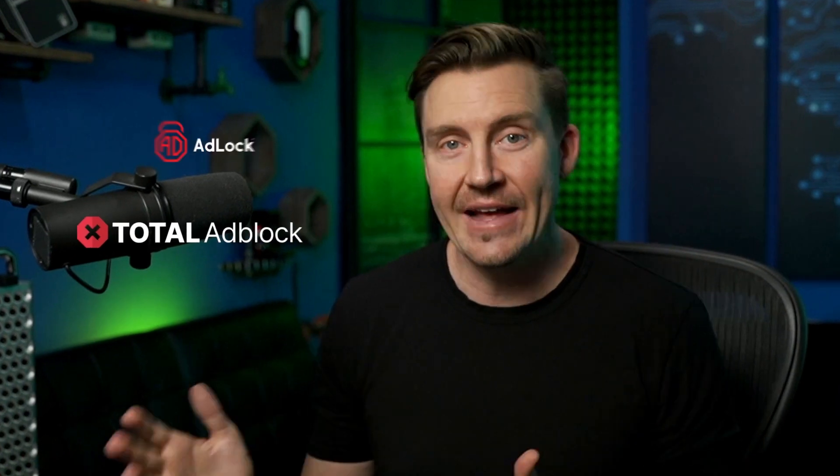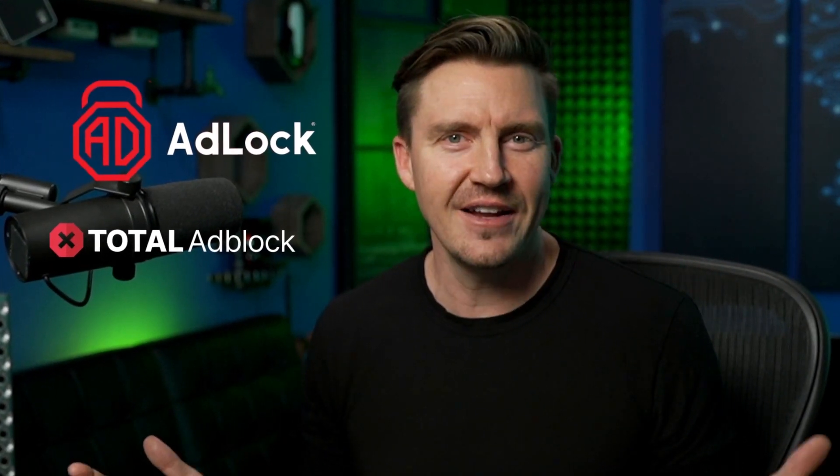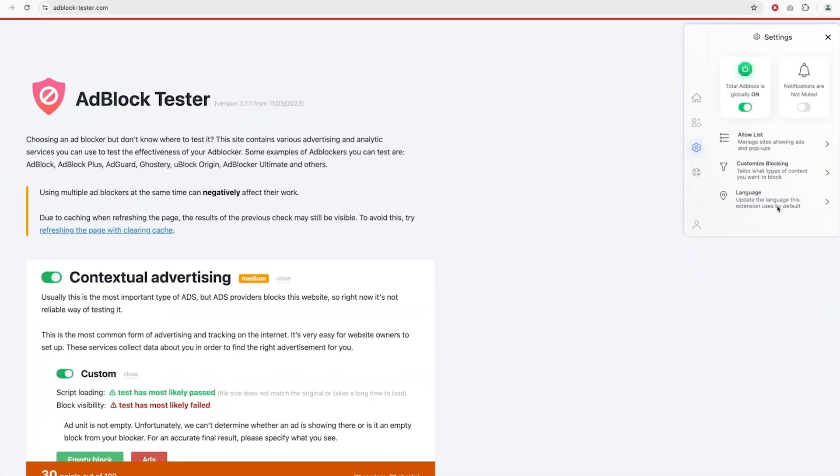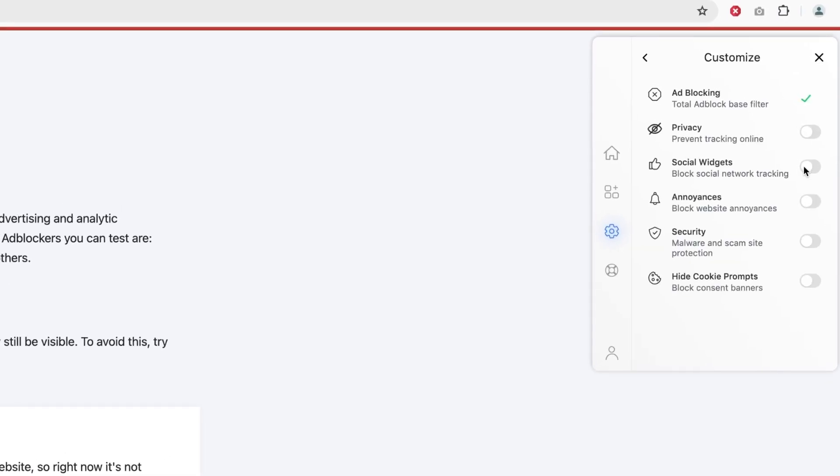Now, if the VPNs with ad blocking features performed that well, then total ad block and ad lock must be even better, right? Well, let's put them to the test. Going with the same two websites. As an example, I'll drop total ad block right into the fray.